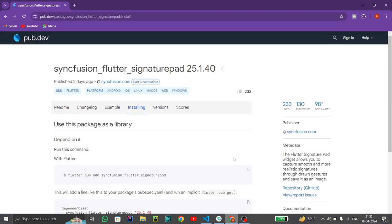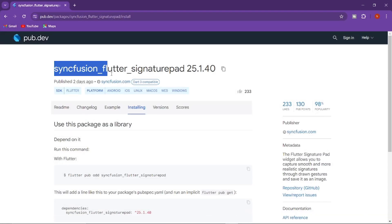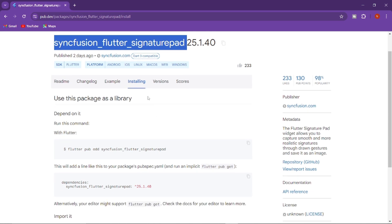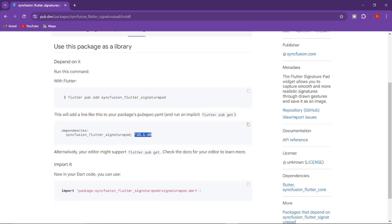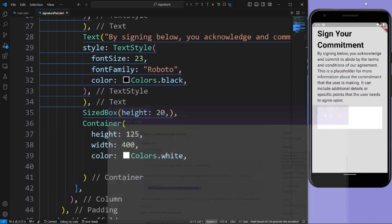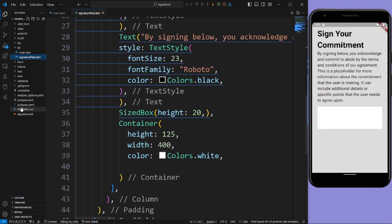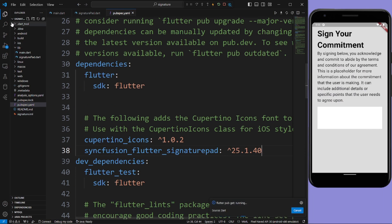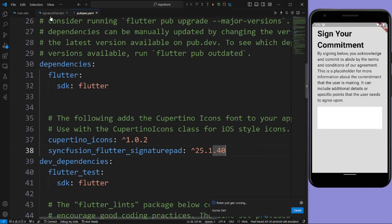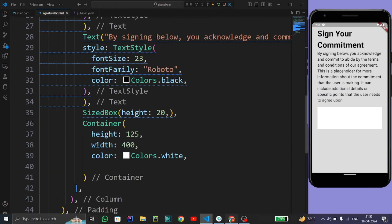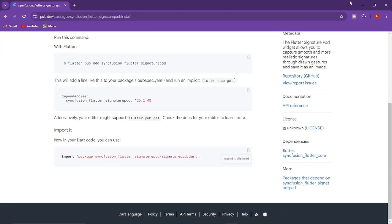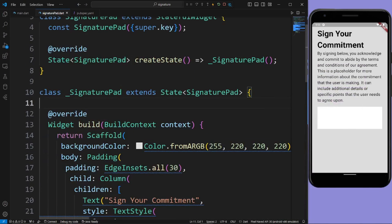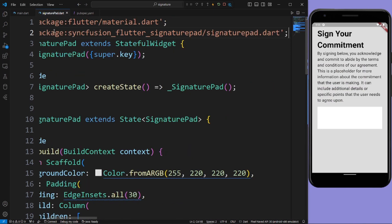Open Google Chrome and search for 'syncfusion flutter signature pad'. Go to the installing section and copy this dependency, then paste this dependency in the pubspec.yaml file and press Ctrl+S to import the plugin. Now copy this import statement and paste it here.